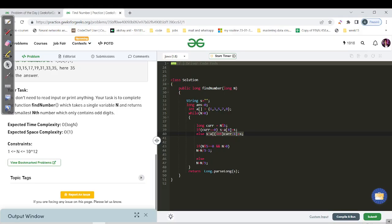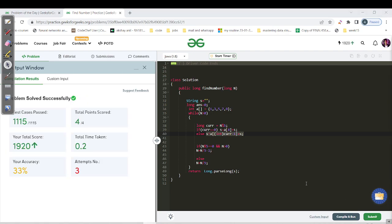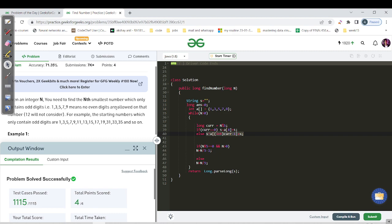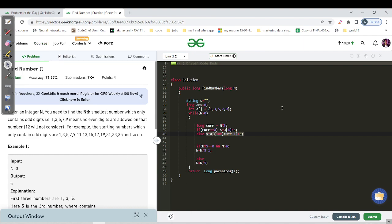Let's verify by compiling — compilation is successful and the output matches the expected output. Let's hit submit. All test cases have been passed successfully. I also wasted two submissions solving this question, but we understood and solved it perfectly. Be good in number theory and you'll be able to derive such solutions. Please convert this code to C++ in the comments so other users can benefit. Until then, keep learning, keep going. Goodbye and take care — see you tomorrow on day 190!